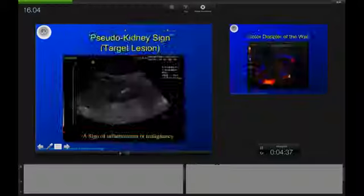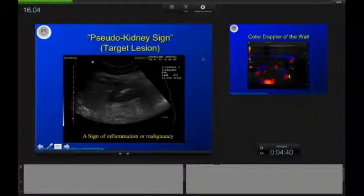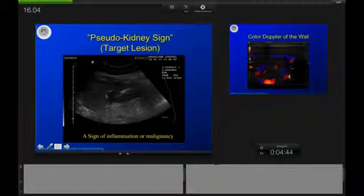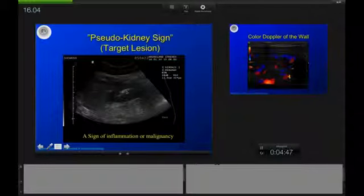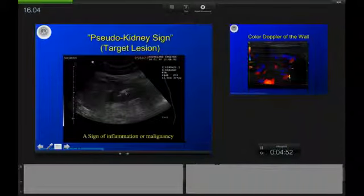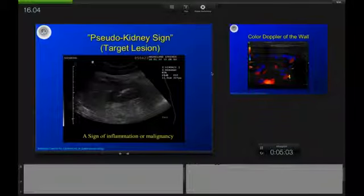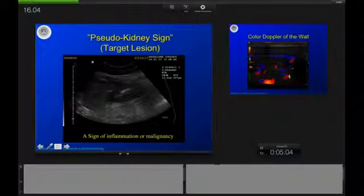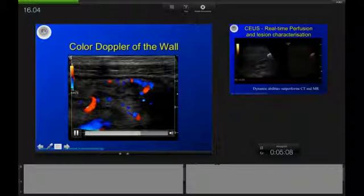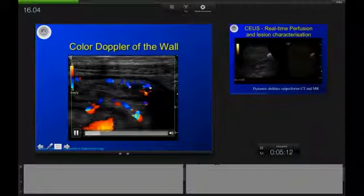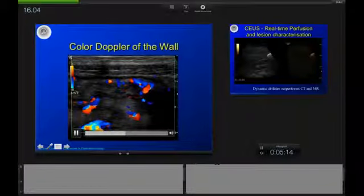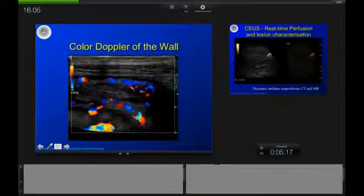Keep in mind the pseudokidney sign when you scan the bowels — this indicates severe pathology. The thickened wall of the GI tract with a bright echo inside resembling the pelvis of the kidney indicates malignancy or, in most cases, severe inflammation of the GI tract. You can also add Doppler to such a pseudokidney sign — this case is Crohn's disease — and you can estimate the degree of vascularity inside the wall to evaluate disease activity.